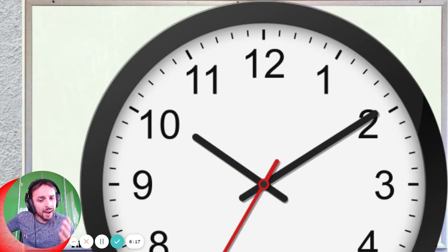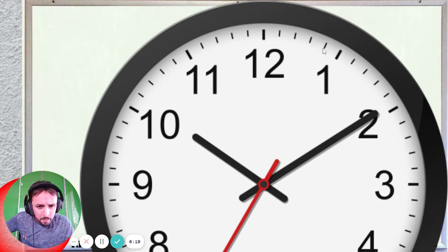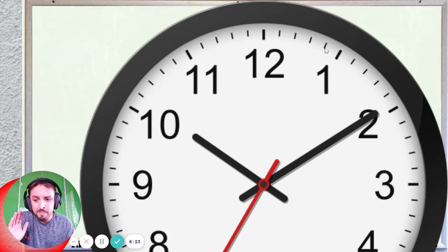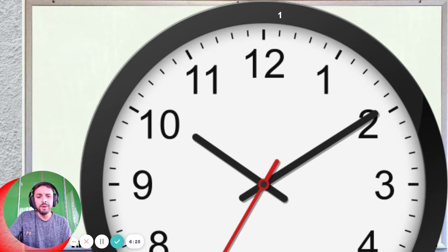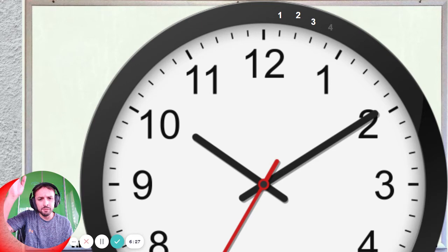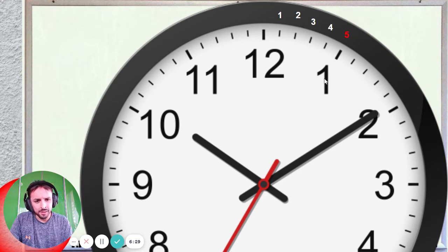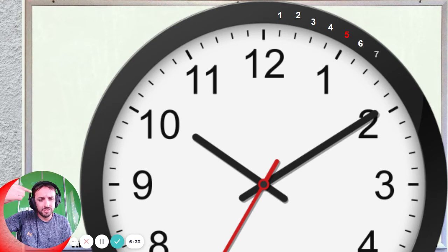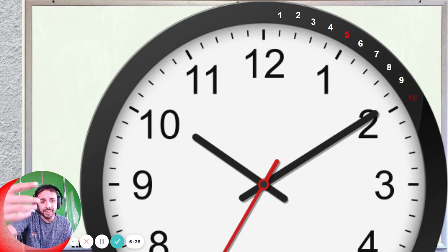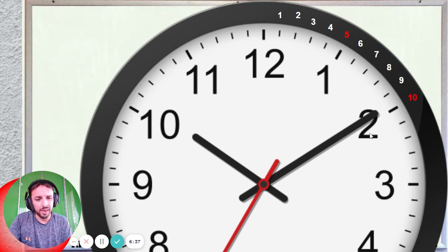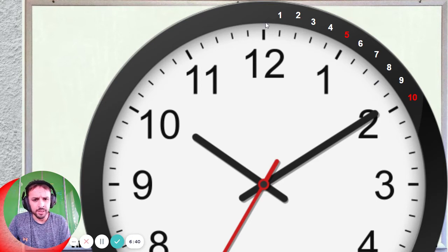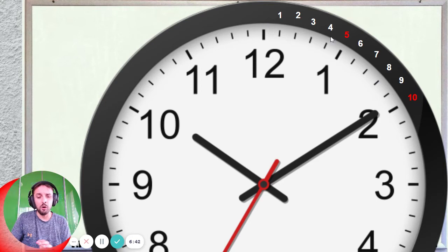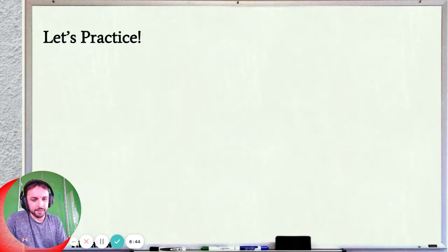Now remember why we times by 5 — it's because these little lines here are the minutes. So that's 1 minute, 2 minute, 3 minute, 4 minute, 5 minute. So 1 times 5 is 5. Then 6 minutes, 7 minutes, 8 minutes, 9 minutes, 10 minutes — 2 times 5 is 10. So each of these sections is 5 minutes.